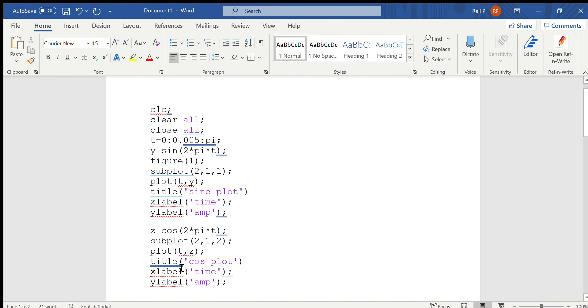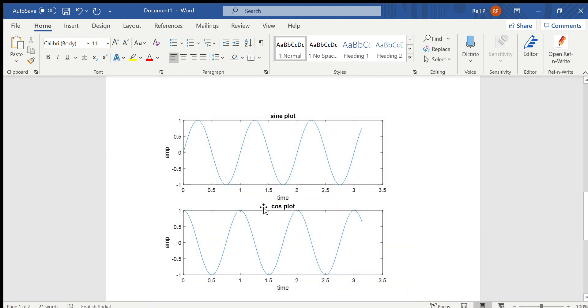In order to run this program in MATLAB, just click on run after saving the file. When you are saving the file, do not give any function name. Just give any other variable which doesn't fall under any function name. After saving, run the program.